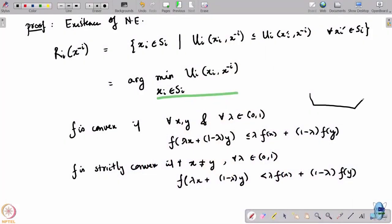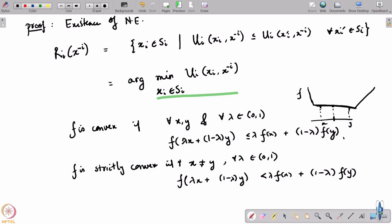A convex function can have a flat bottom — that kind of function is also convex — but a strictly convex function cannot. Because it has a flat bottom, you could have two points x and y where you take λx + (1-λ)y and evaluate f at that point, and it equals exactly λf(x) + (1-λ)f(y), because the function over that segment is linear. But a strictly convex function will not have such regions; it will never have any flat region along any direction.